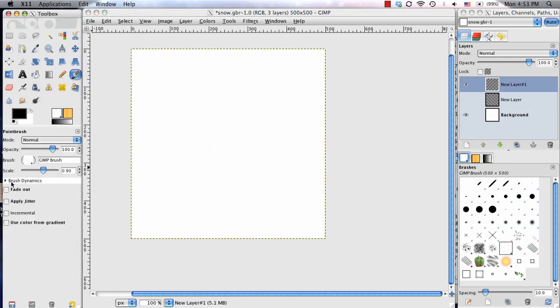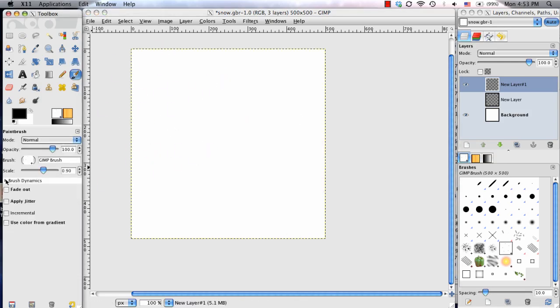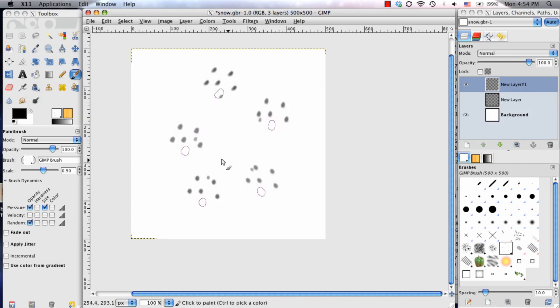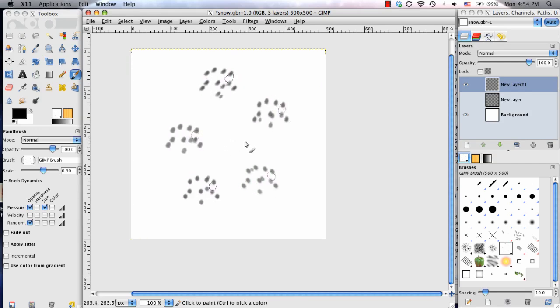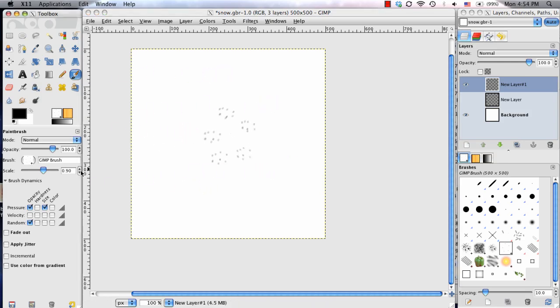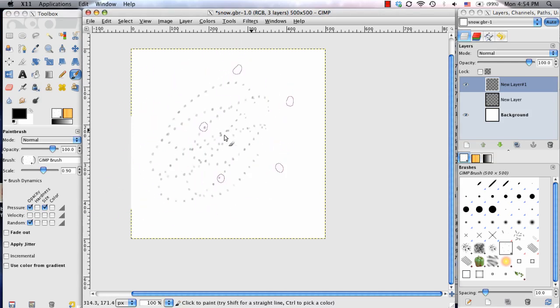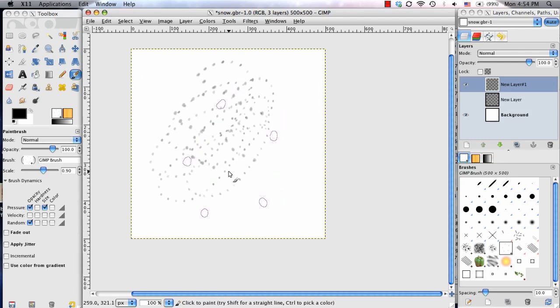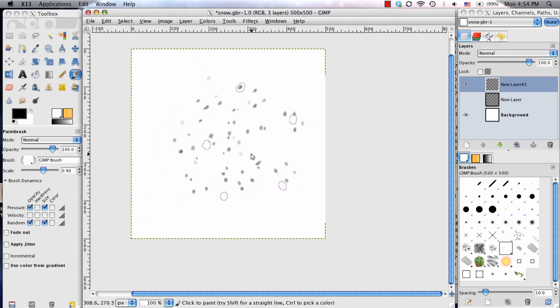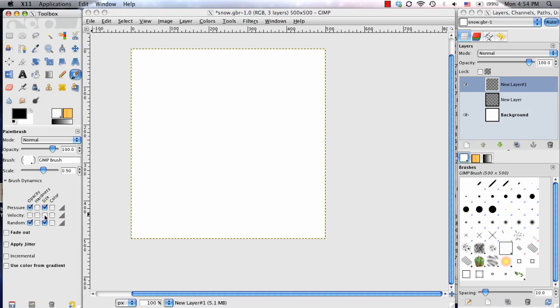So to do that, you unfold the Brush Dynamic options, and we're going to turn Random on. And for the pressure, we're going to change the size as well. So the harder you press, the larger the dots will be, and the lighter you press, the smaller they'll be. So there we go. So also make sure you have size checked for Random as well.